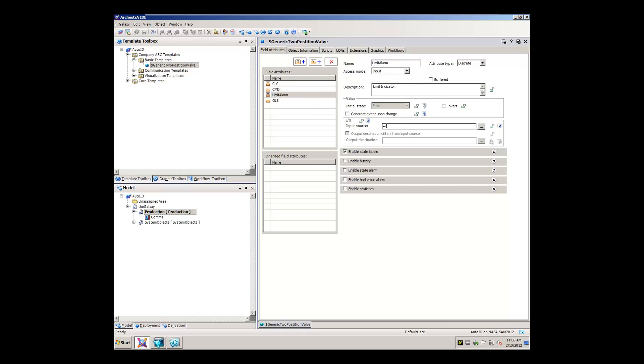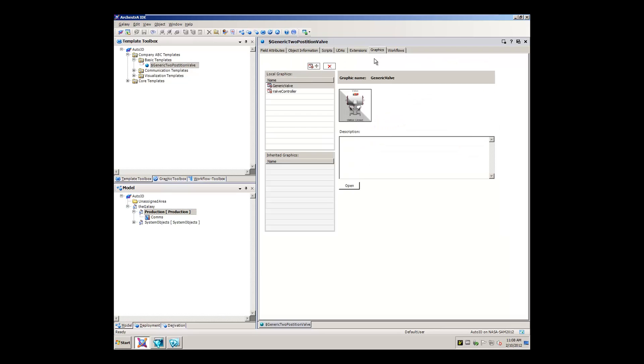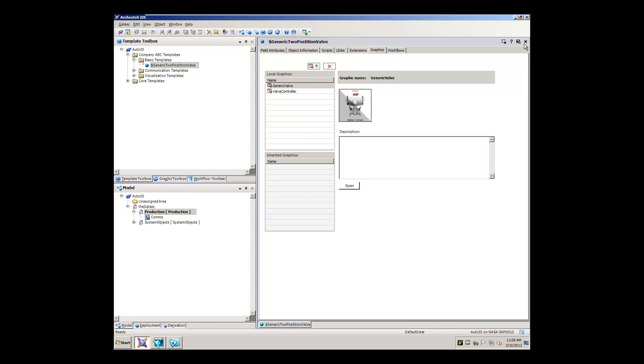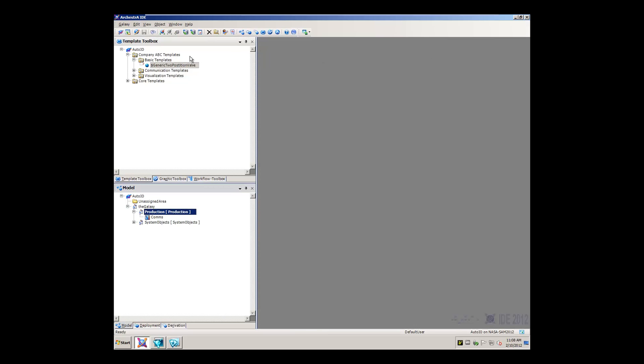Just for clarity, and maybe to show off just a little, we've also created a couple of graphics to allow us to visualize and interact with the control system.